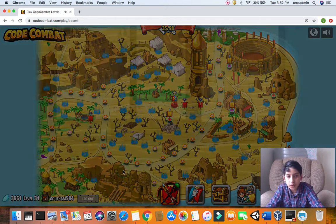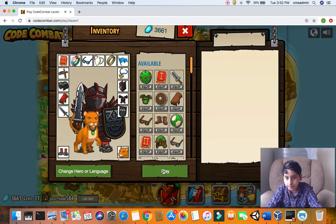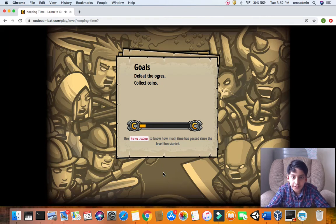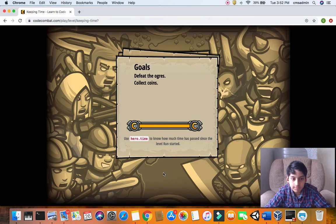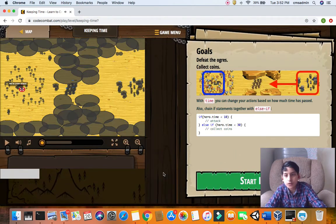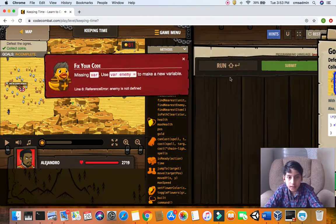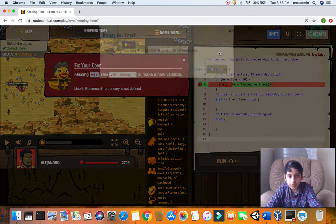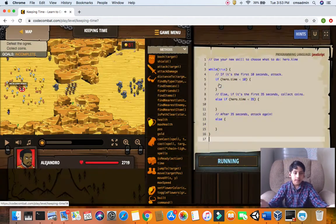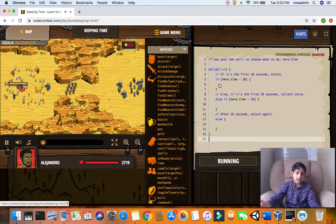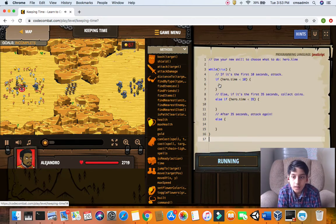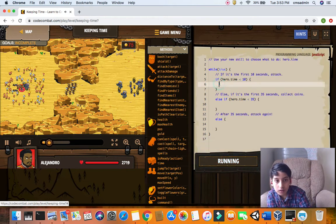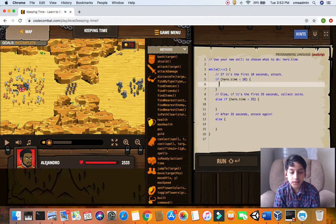Let's go with keeping time. Our goals are to defeat the ogres and collect all the coins. This level got restarted for a reason, so this gives me the chance to teach you this level. In the first 10 seconds we'll attack.